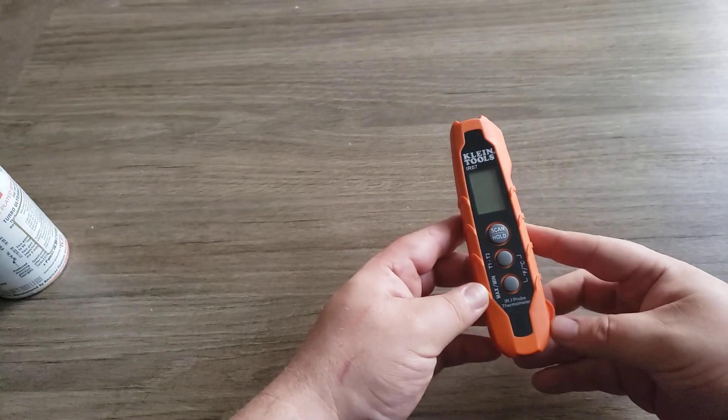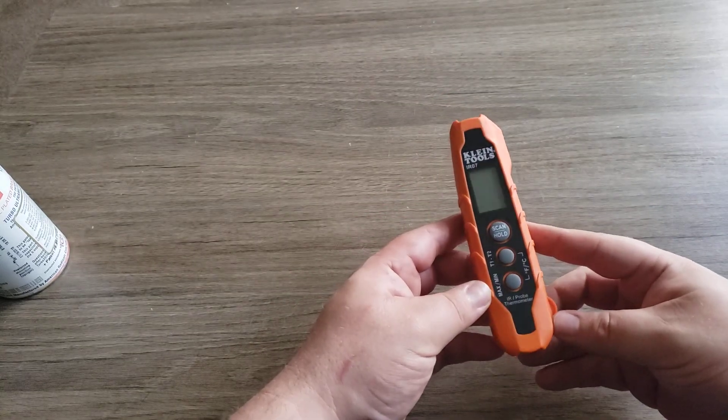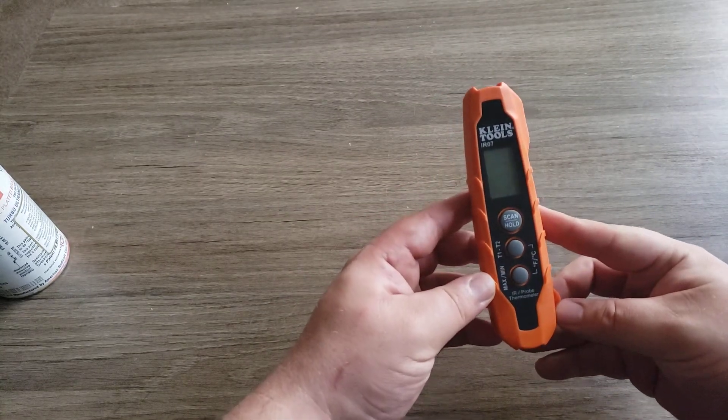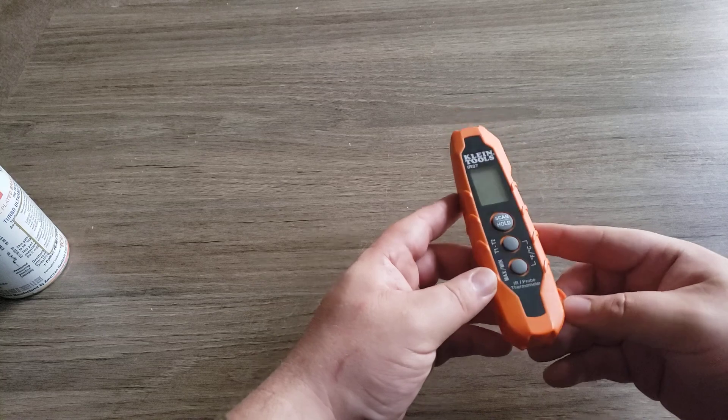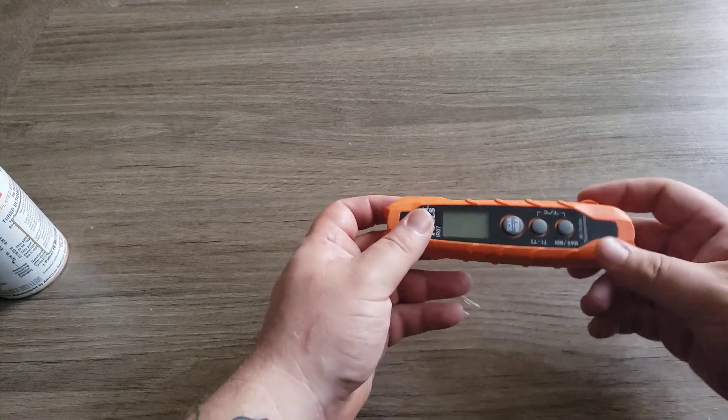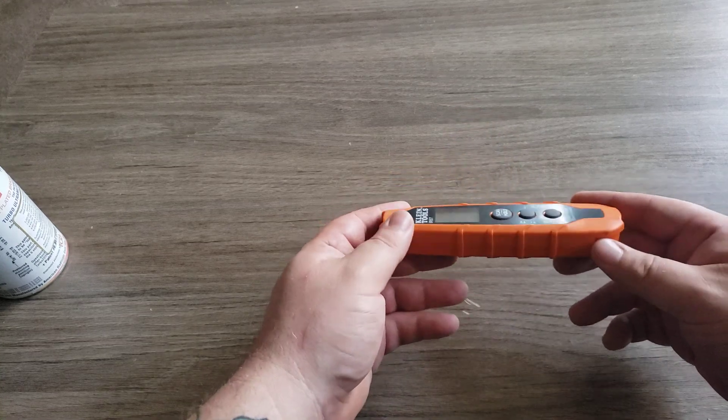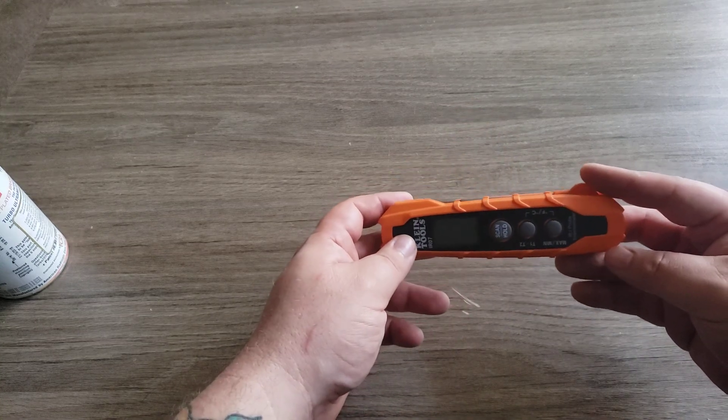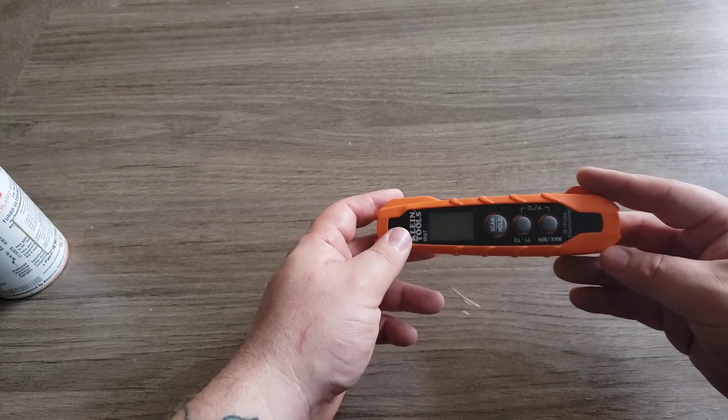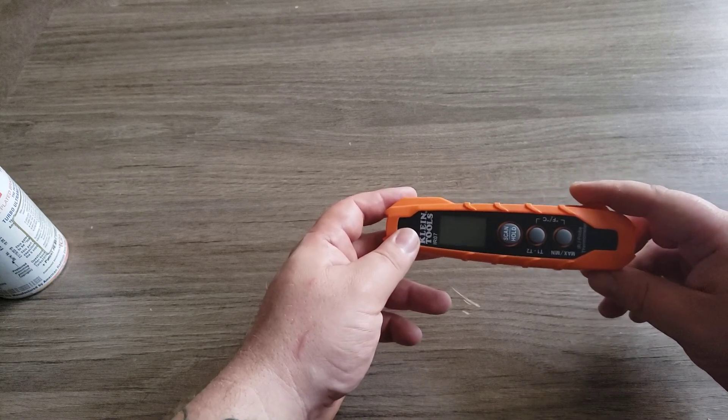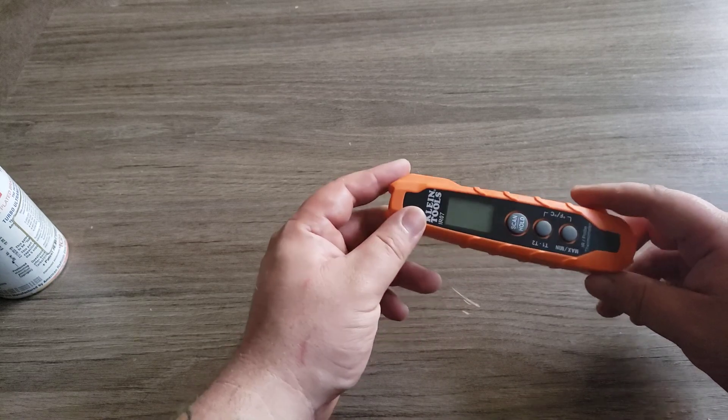Alright guys, this is a review of the Klein IR-07. Now I would have bought the gun, but everything was going on with COVID and everybody was buying them up.